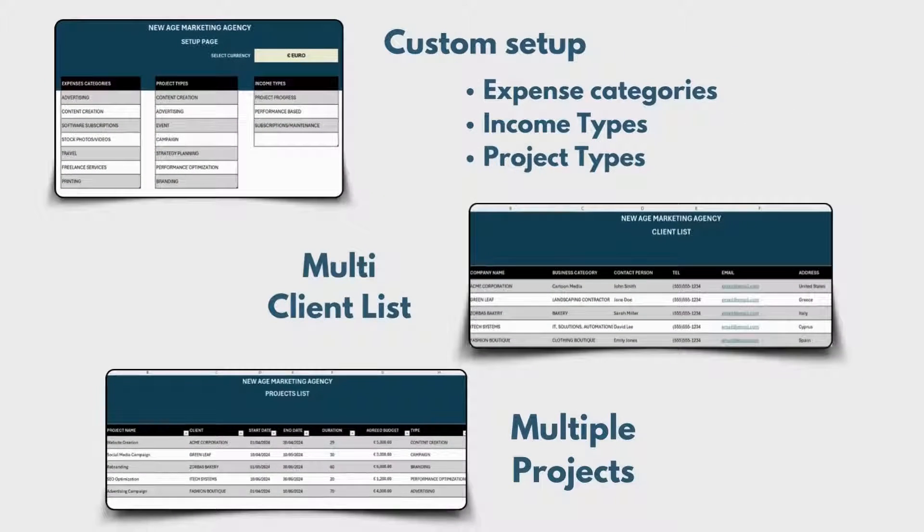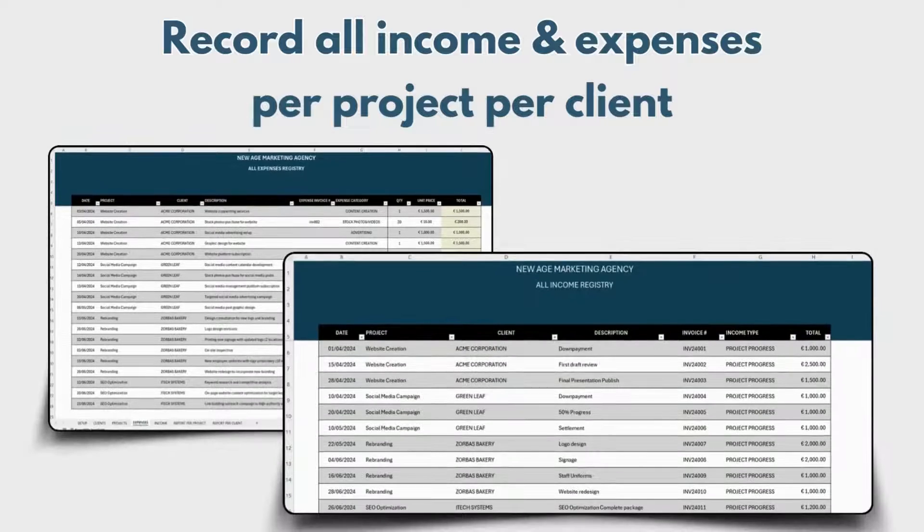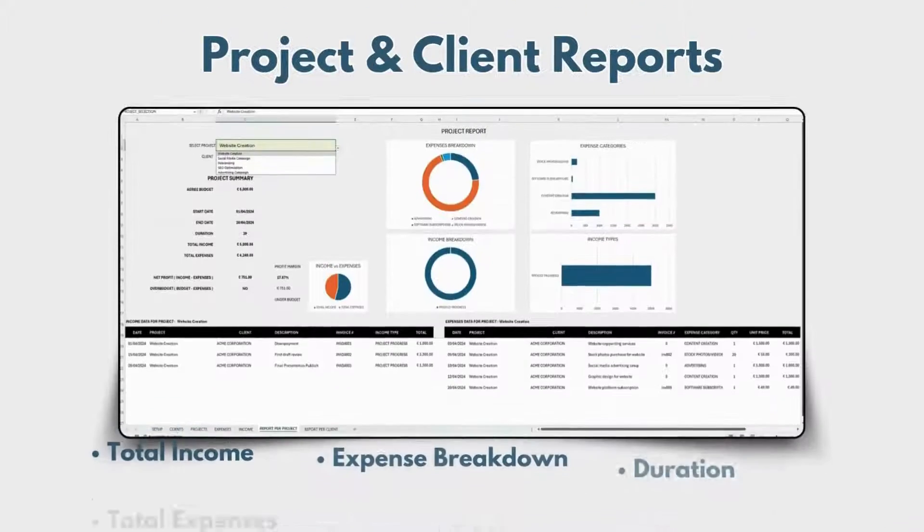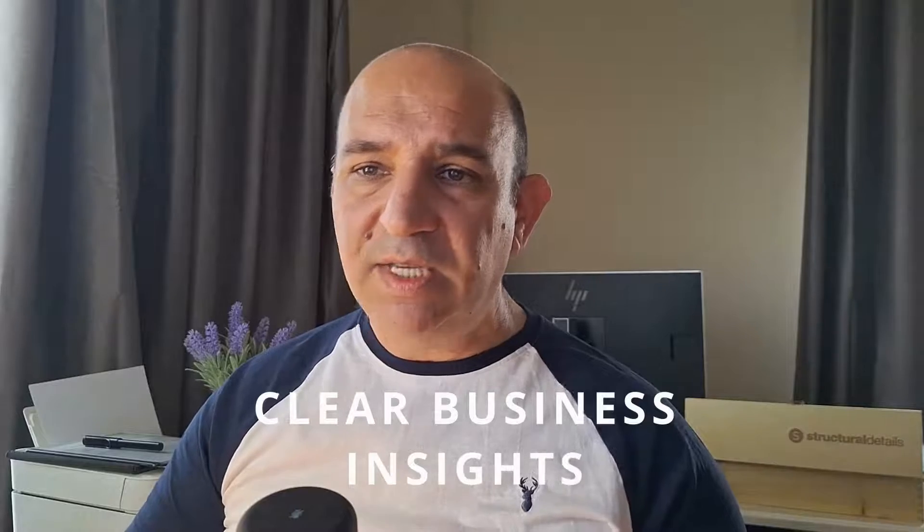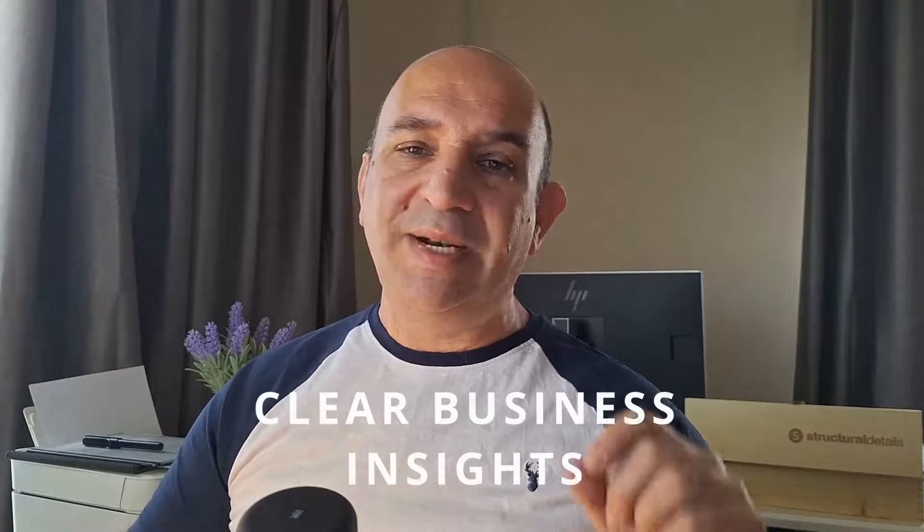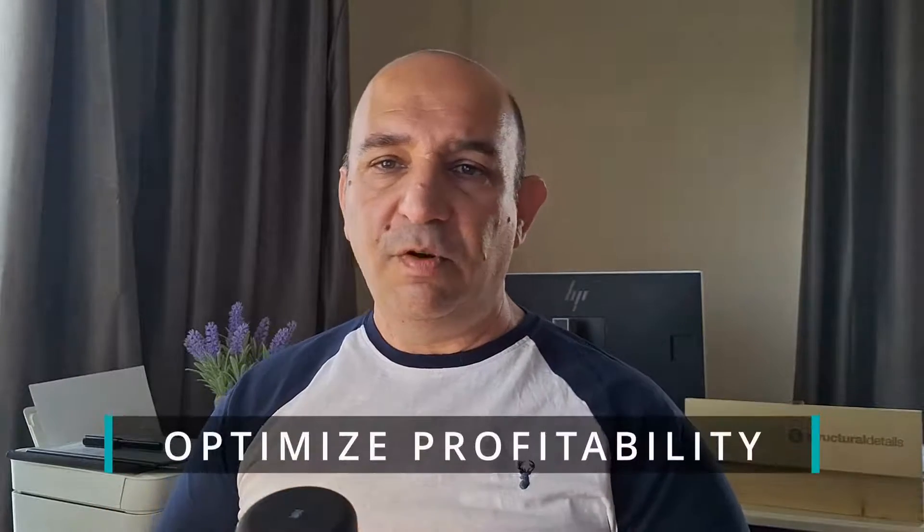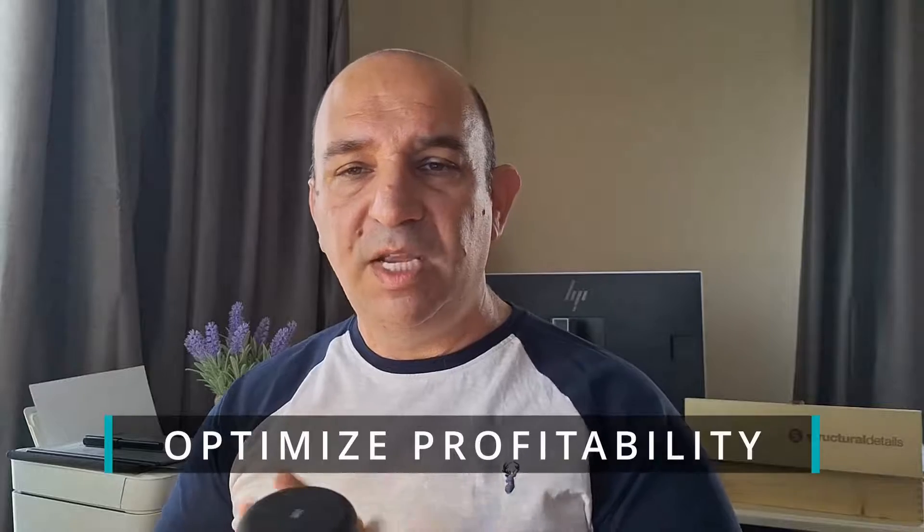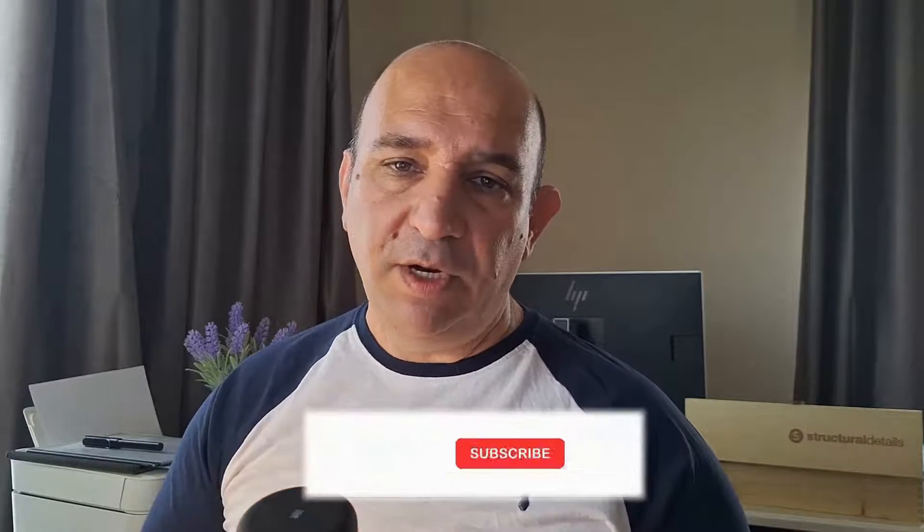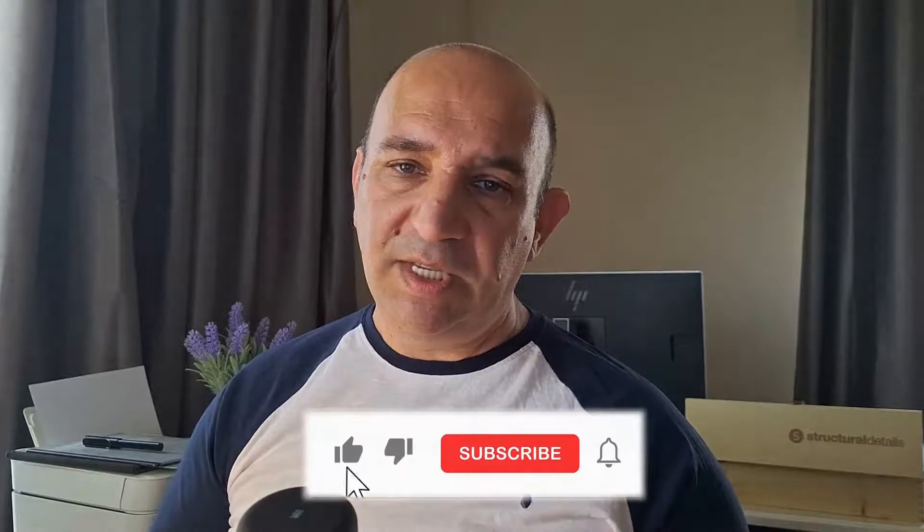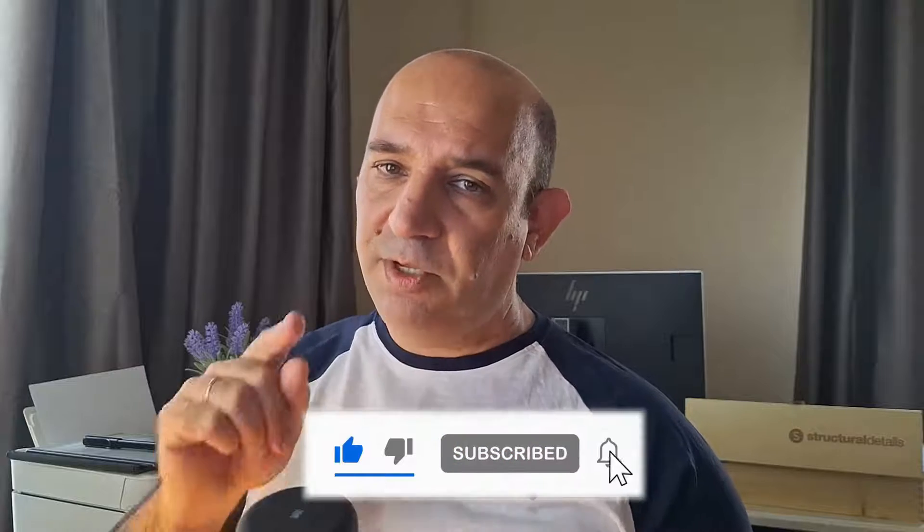In this video I will show a simple solution to handle all of this within Excel. The project financials profit tracker. This is an all-in-one solution for managing your project financials for multiple projects and clients all in one place that will give you clear insights on your business performance to optimize profitability.